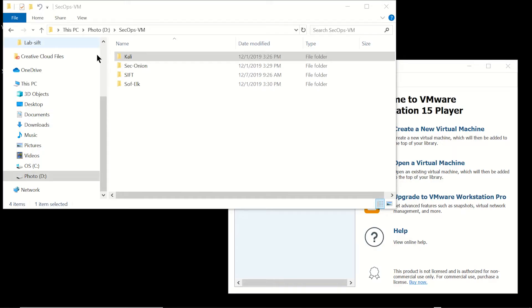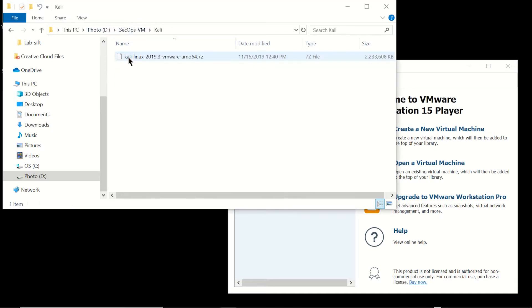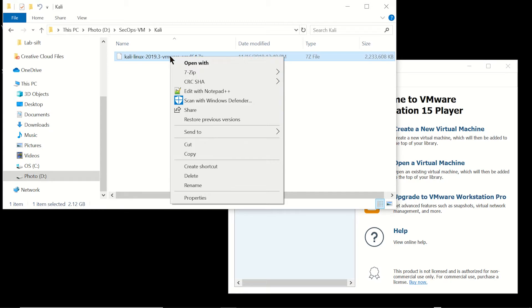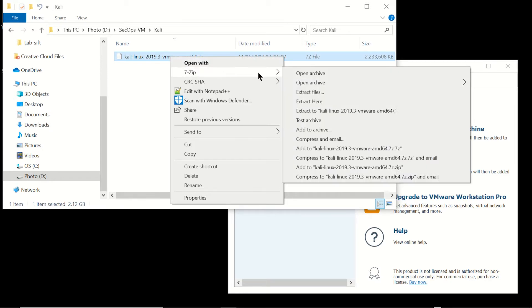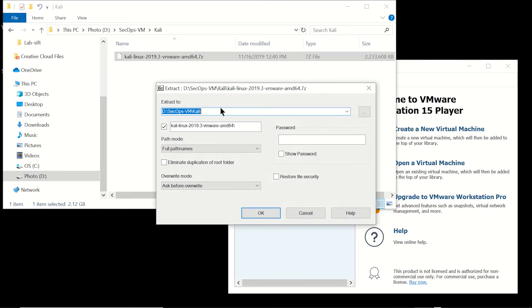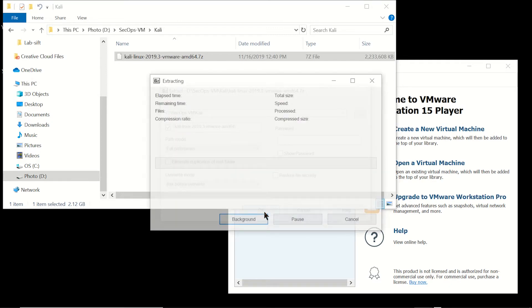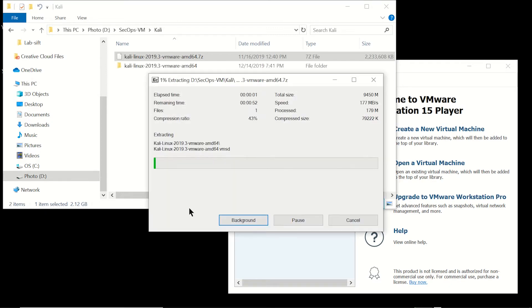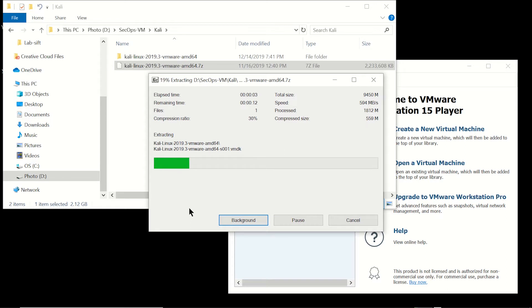First thing we're going to do is go into the Kali Linux folder that we created earlier and we should have already copied in the 7-zip file with the VMBKs. Go ahead and install 7-zip if you haven't and extract the files. We're going to put them into that Kali folder and it'll take a second here to extract.